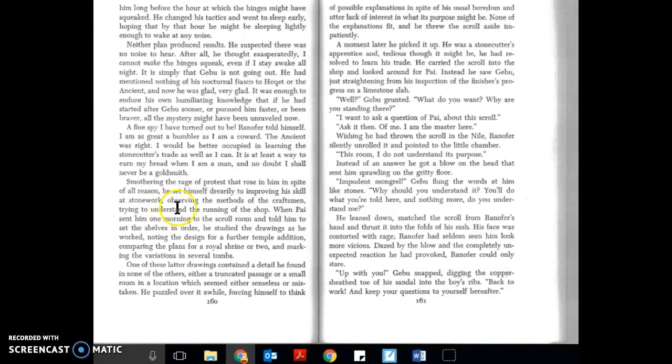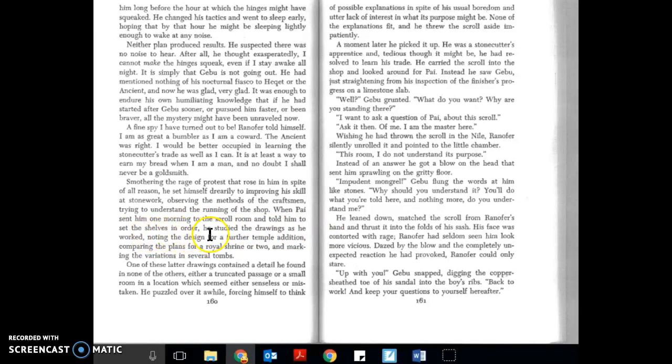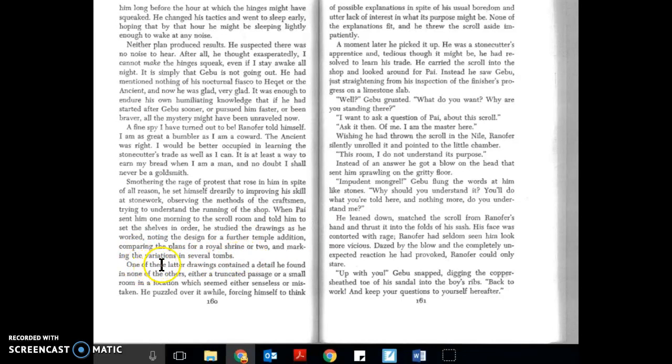When Pie sent him one morning to the scroll room and told him to set the shelves in order, he studied the drawings as he worked, noting the design for a further temple addition, comparing the plans for a royal shrine or two, and marking the variations in several tombs.